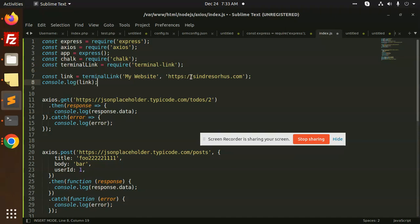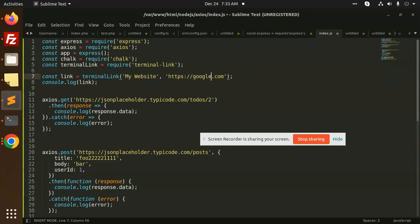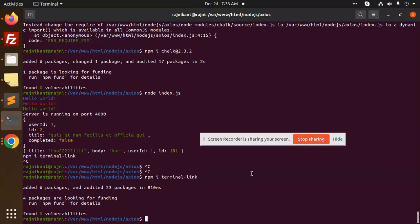We can make it google.com, right? So let's save this and run this one.